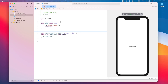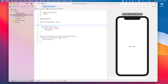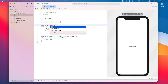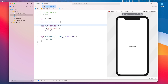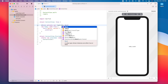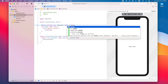Now let's write some code to see AppStorage in action. We're going to create a simple UI that changes based on the value of a toggle. Let's add a state variable called `lightsOn` with an initial value of false: `@State private var lightsOn: Bool = false`.